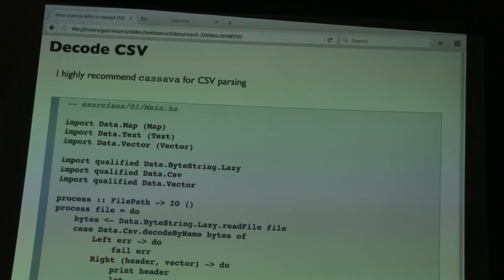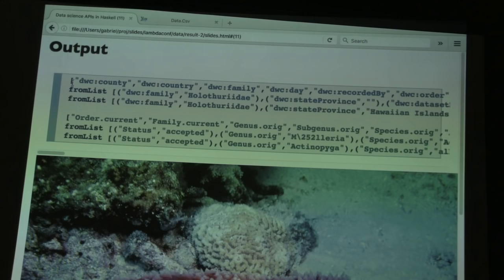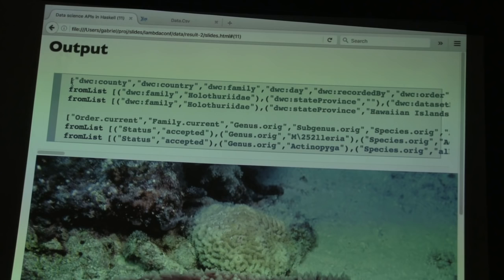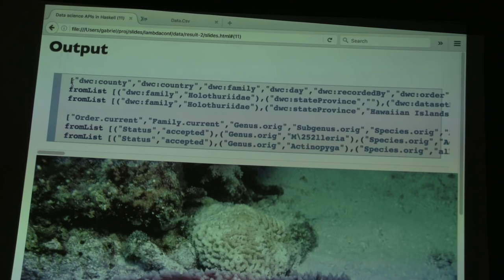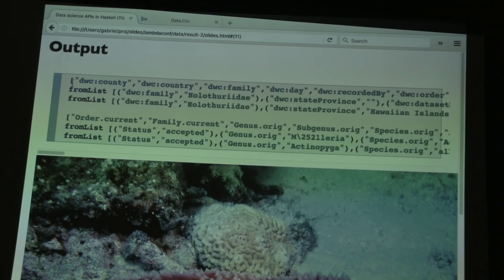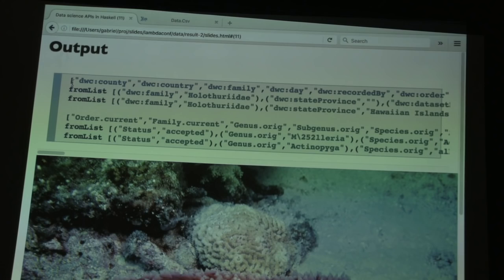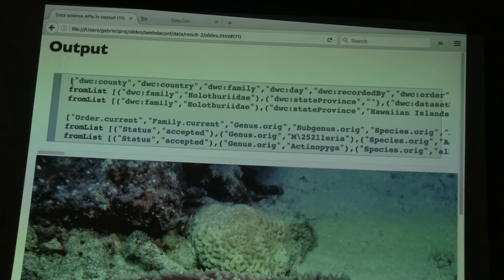Now we decode it: first we print the header, where the fields have been tokenized into individual column names. Then these two lines are the actual maps they decoded into. When you print a map, it prints how you would build the map from a list of key-value pairs. In Haskell, the show instance for every data type is supposed to be valid Haskell code for building that type — analogous to the repr built-in in Python. The keys are column names and values are column values for that row.